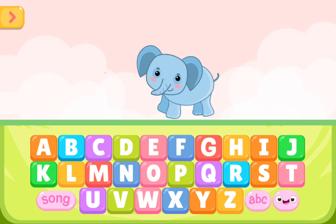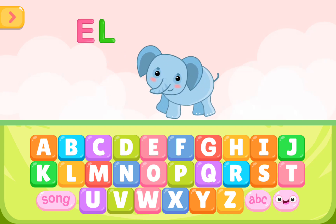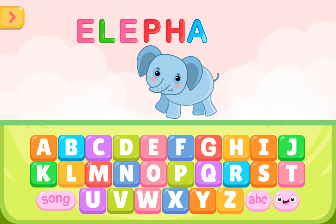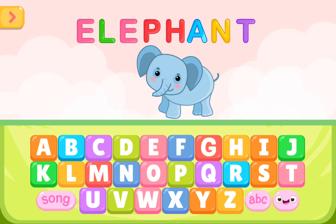E is for elephant. E L E P H A N T. E is for elephant.